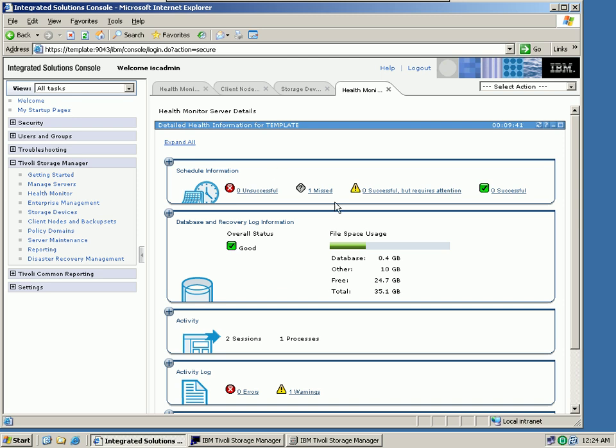You can also see if there were missed schedules, or any type of warning and error. In version 6, we actually allow you, if you have an error, to directly hyperlink to the cause of the error and fix it right from the Health Monitor.